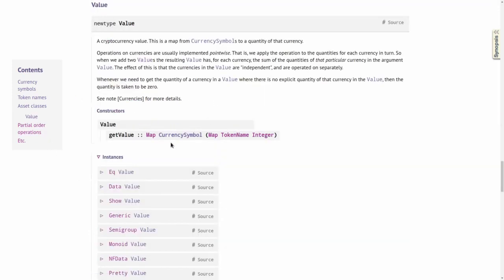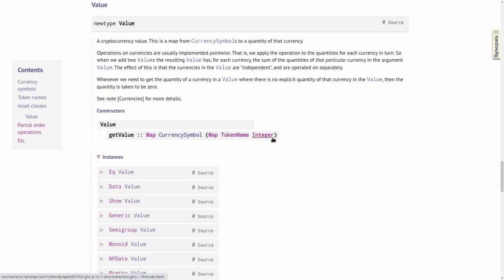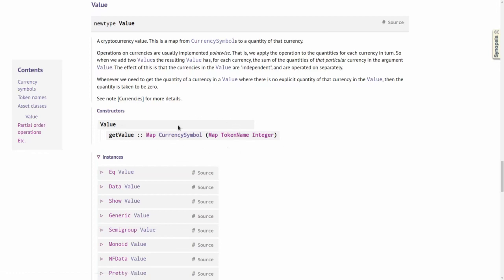So the empty byte string currency symbol is the ADA currency symbol, and the empty byte string token name is the ADA token name. Looking at the definition of Value again, a map from CurrencySymbol to a map from TokenName to integer is isomorphic to a map from AssetClass to integer. So this nested map is the same as a map from pairs of CurrencySymbol and TokenName to integer, and a pair of those is just an AssetClass. The meaning of this type is: a map from all possible tokens to an integer, representing how many coins of a given type are contained in a given value.